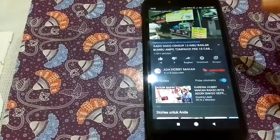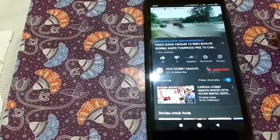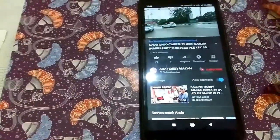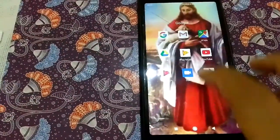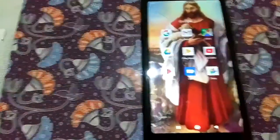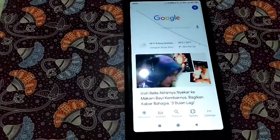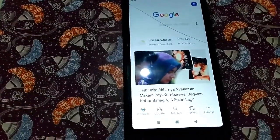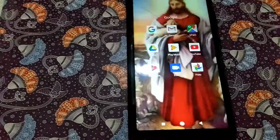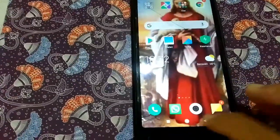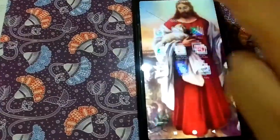Jaringan datanya 4G, tapi jaringan data YouTube di handphone ini sudah melewati batas maksimum. Sekarang kita buktikan lagi, kita buka Google. Kalian bisa lihat sendiri, sangat cepat sekali. Kita juga akan coba download aplikasi, pergi ke Playstore.